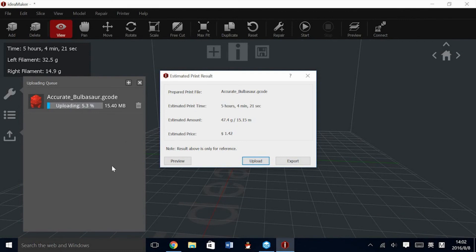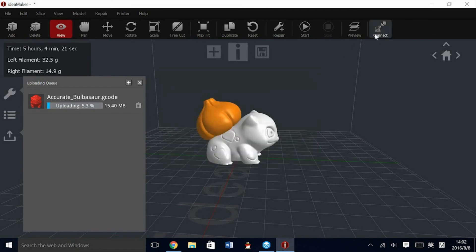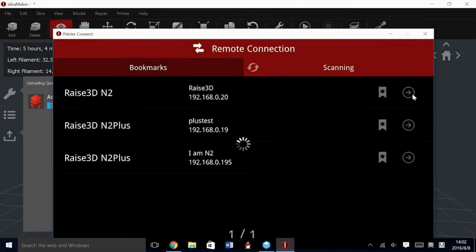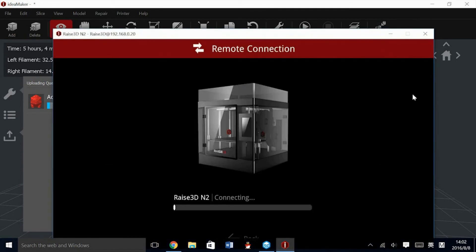In the next video, we will be showing some more functions of the Wi-Fi capabilities. And here is a preview of how we would connect into one of the printers. This will give you the ability to use a touch screen on the computer.